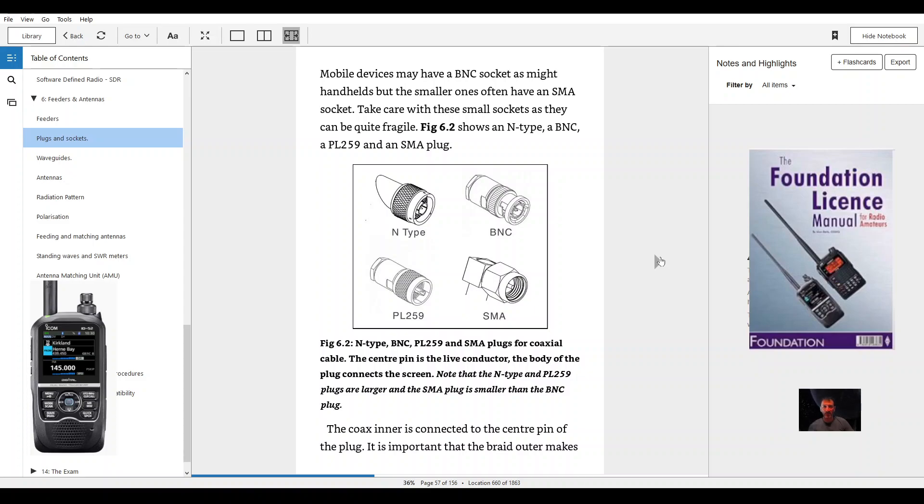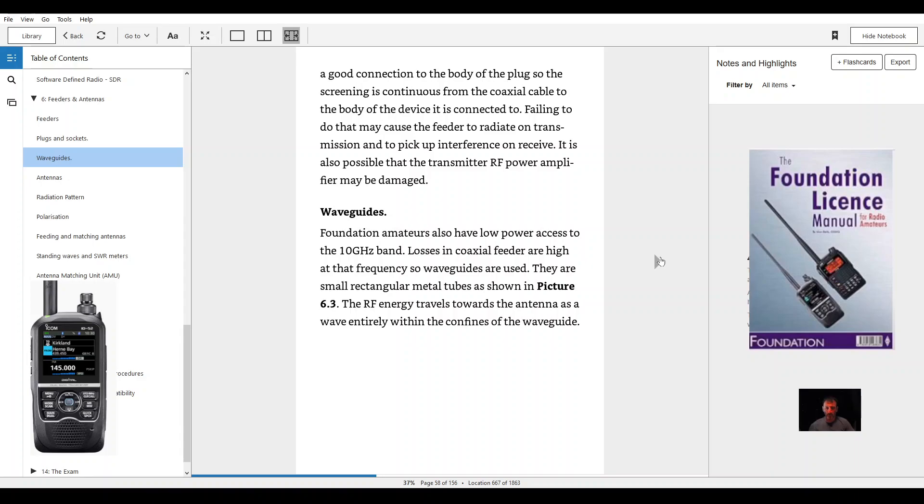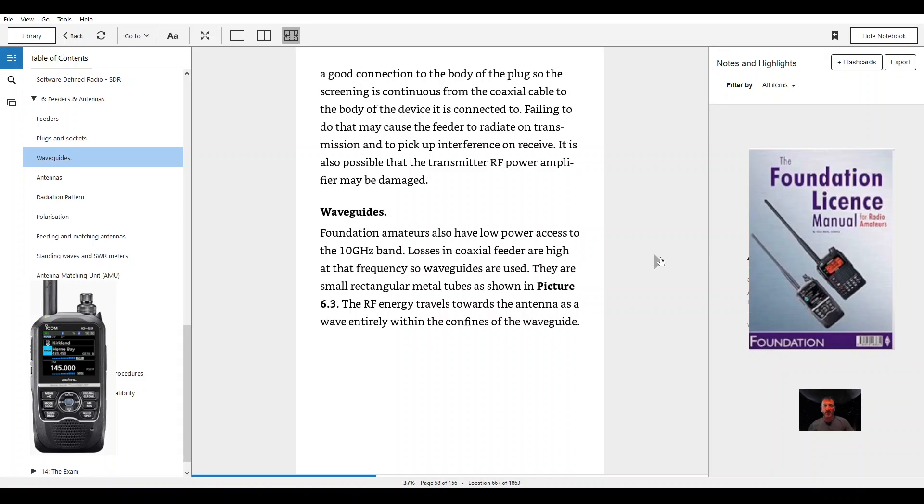It is important that the braid outer makes a good connection to the body of the plug so the screening is continuous from the coaxial cable to the body of the device it is connected to. Failing to do that may cause the feeder to radiate on transmission and pick up interference on receive. It is also possible that the transmitted RF power amplifier may be damaged.